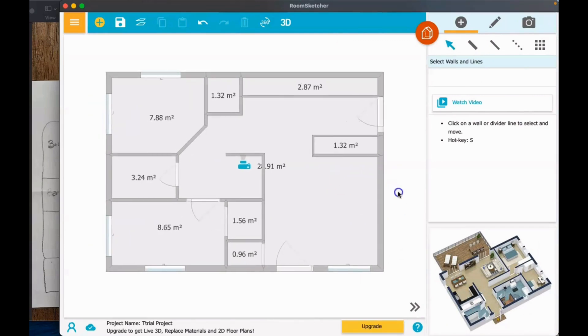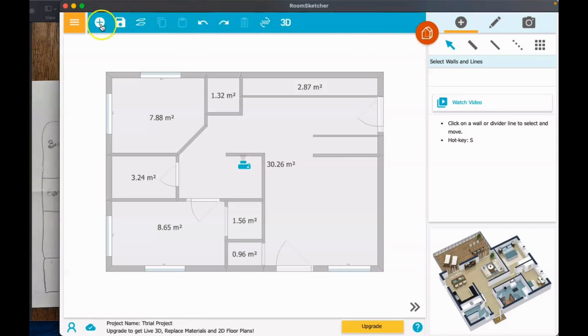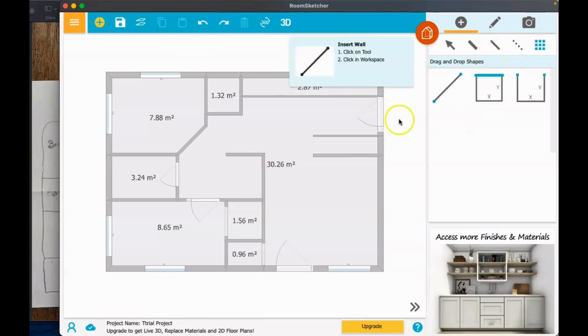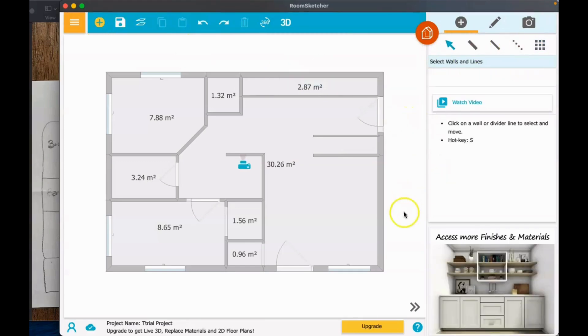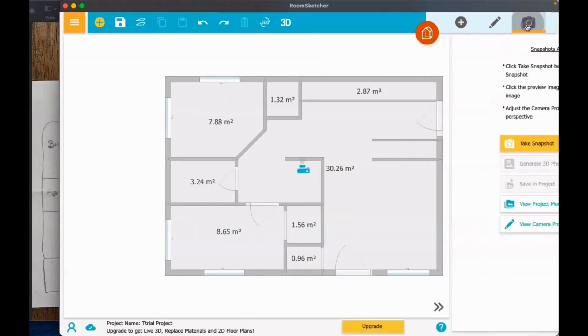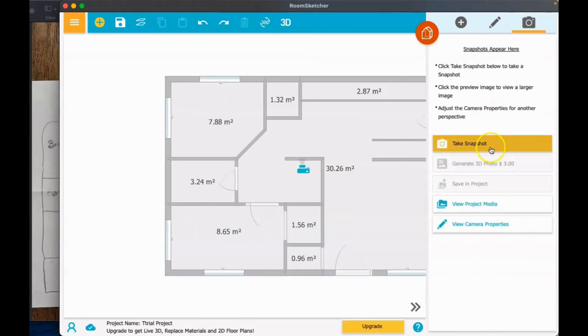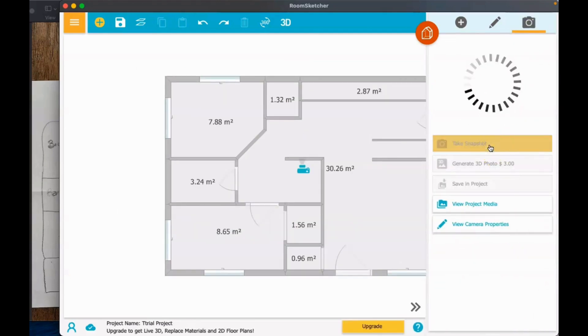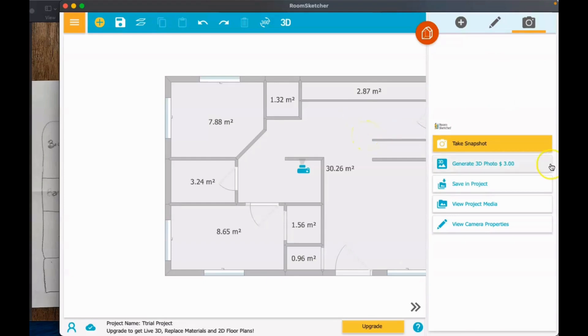Here it is, almost done. We are now going to save it. Here at the top left, upon saving it, if we are going to print this...